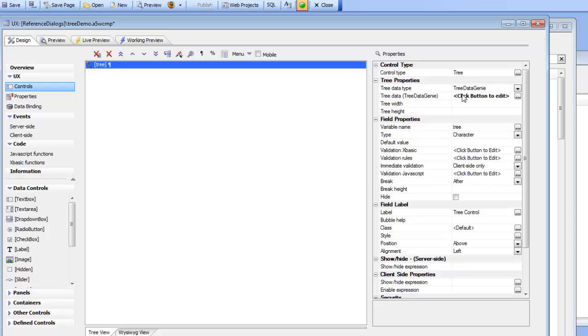But for more advanced users who want the full power of XBasic the ability to create the tree definition on the fly using XBasic is a very powerful option. So I hope you've enjoyed this. What we've shown here is this very powerful new tree control in the UX component for version 12. Thanks very much for watching.